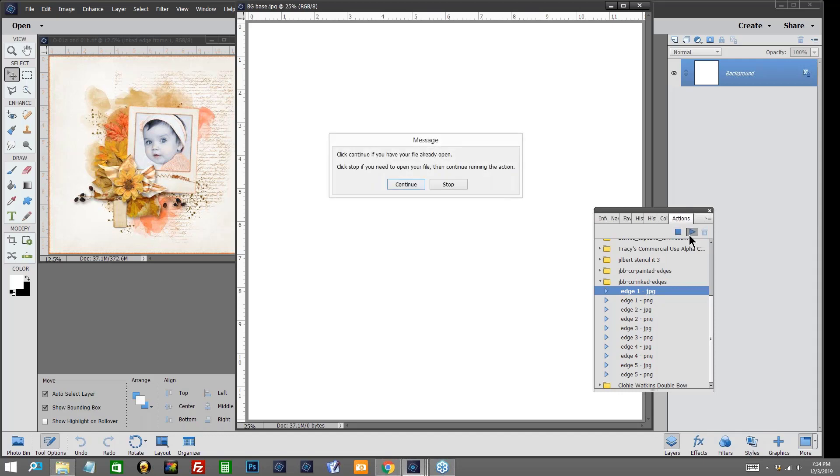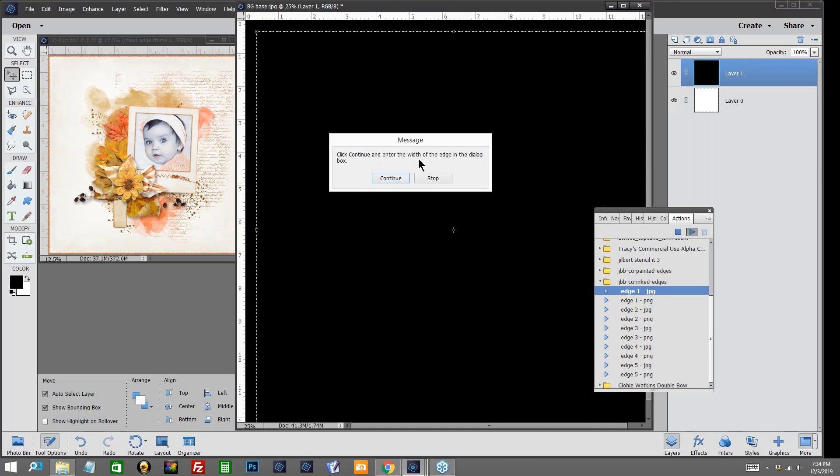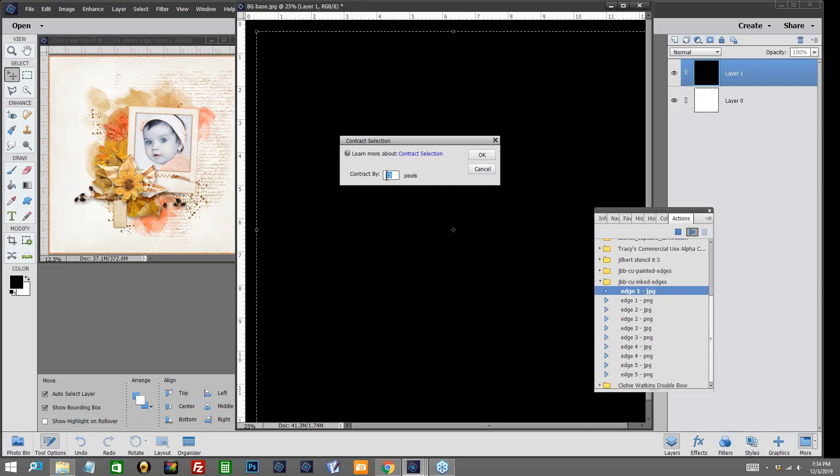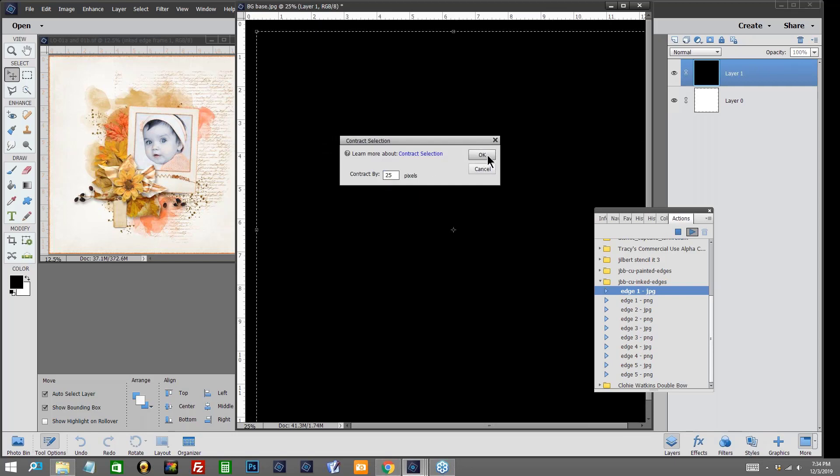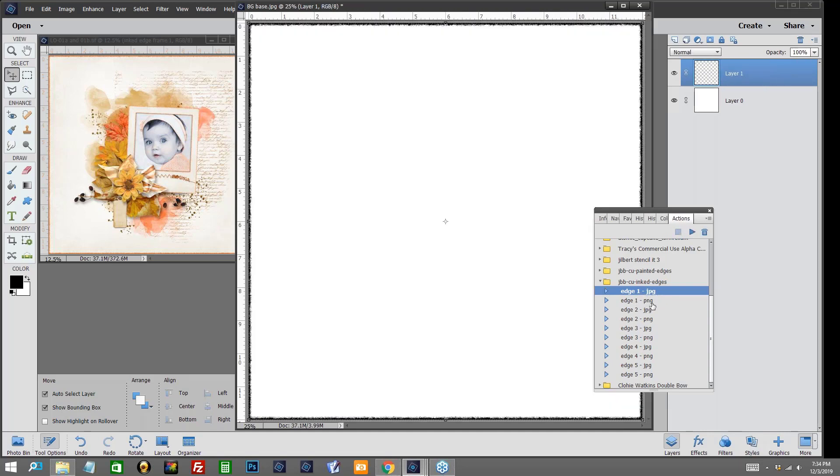We'll go ahead and click play and then we'll just follow the directions as they appear on our screen. This says to me click continue if you have your file already open and we do, so we will click continue. The next message is going to ask me to click continue and enter the width of the edge in the dialog box. We'll click and then I'm just going to change that to 25 pixels and I'll click OK and let the action do the rest. I will tell you that the edge one for the JPEG and edge one for the PNG file both will let you set the width of your inked edge. The others are preset for you although they are different edges.